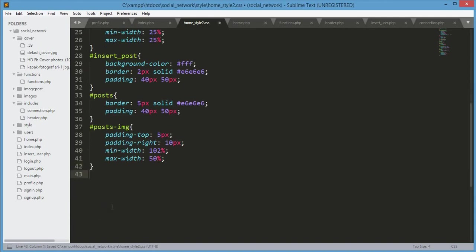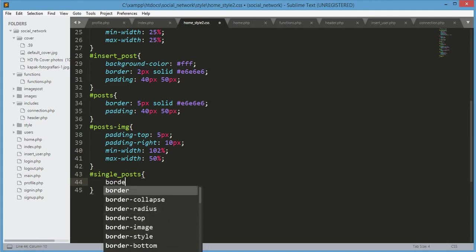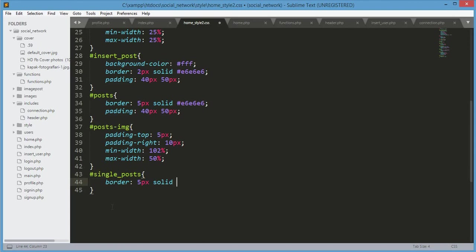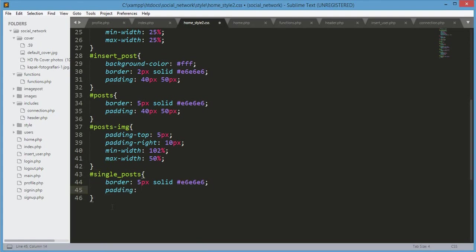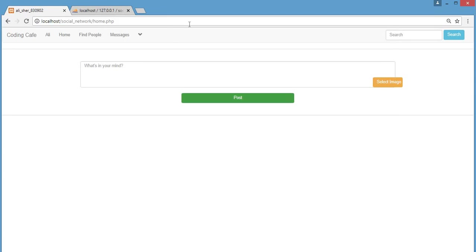For the single_post, border will be 5px solid #e6e6e6, padding: 40px then 50px. Now if we save this and refresh our browser, nothing will happen because we didn't display the post yet.